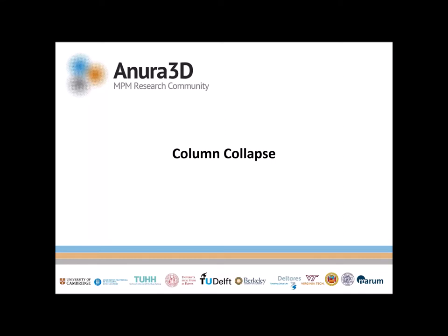Welcome everyone. This is a tutorial video to guide you in the use of Anora3D MPM code. I will present the column collapse exercise in chapter 6 of the tutorial manual.